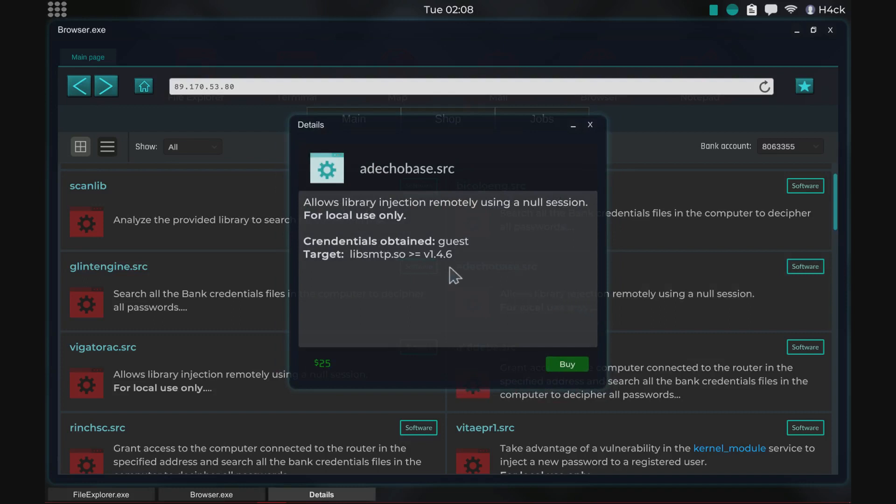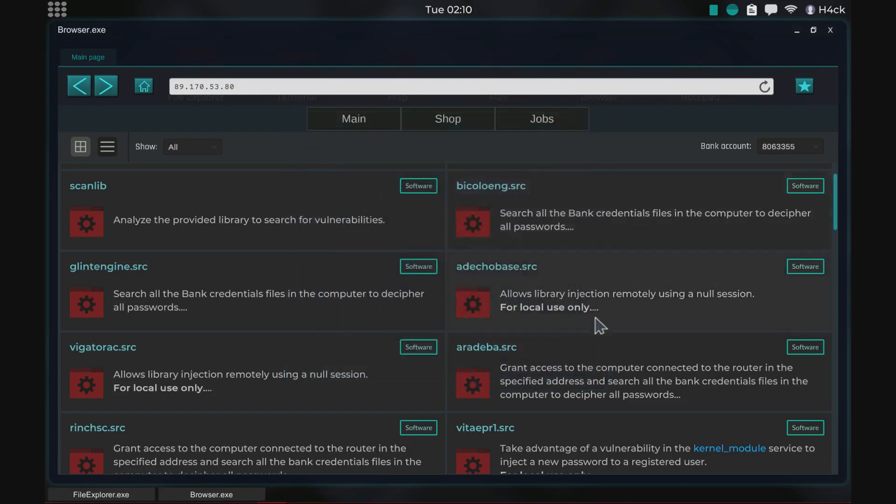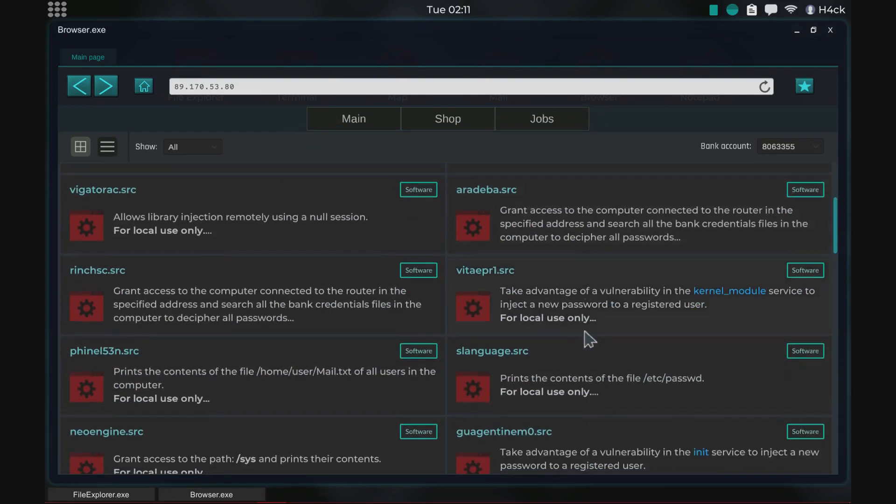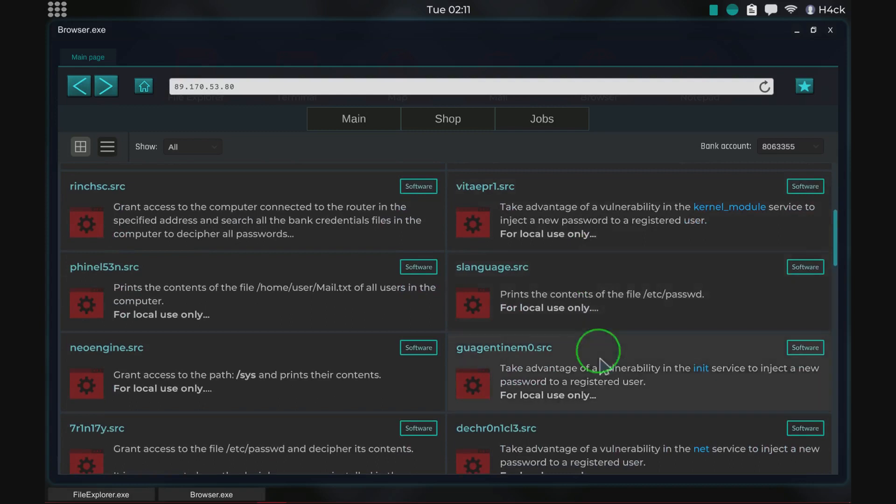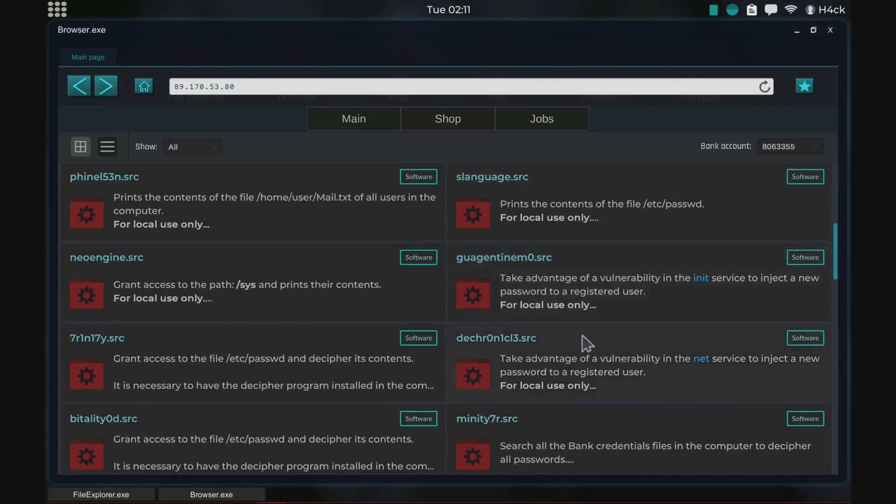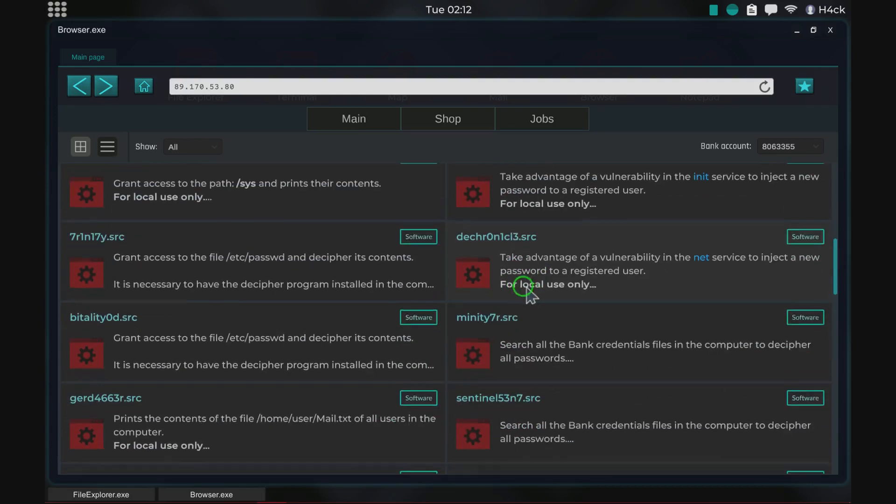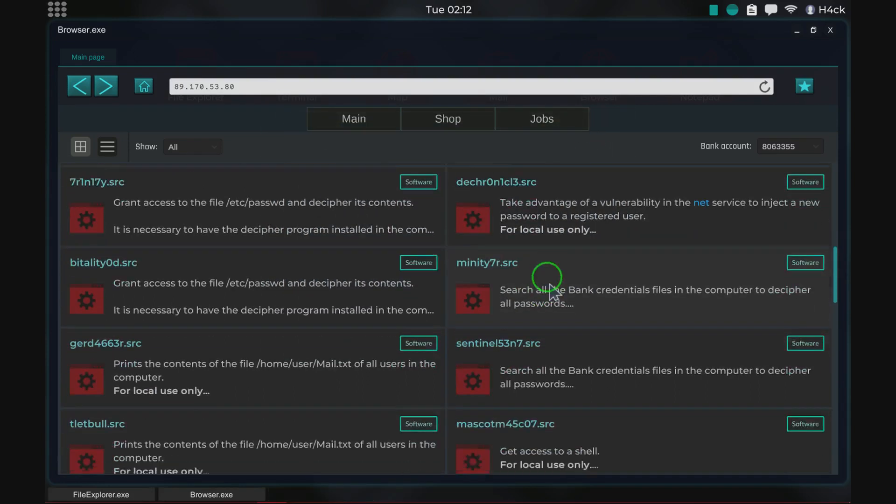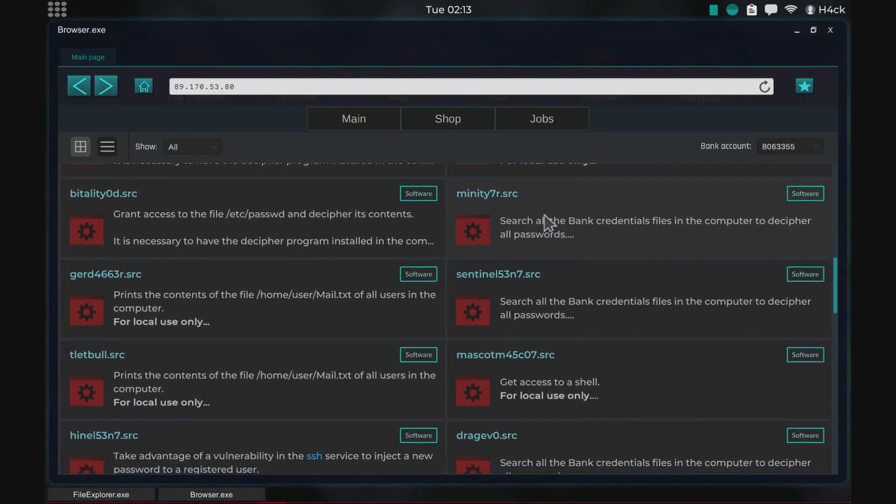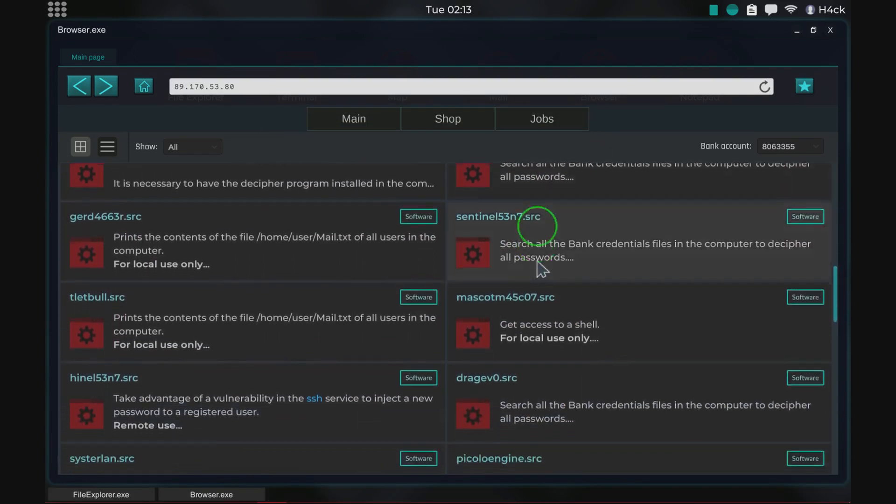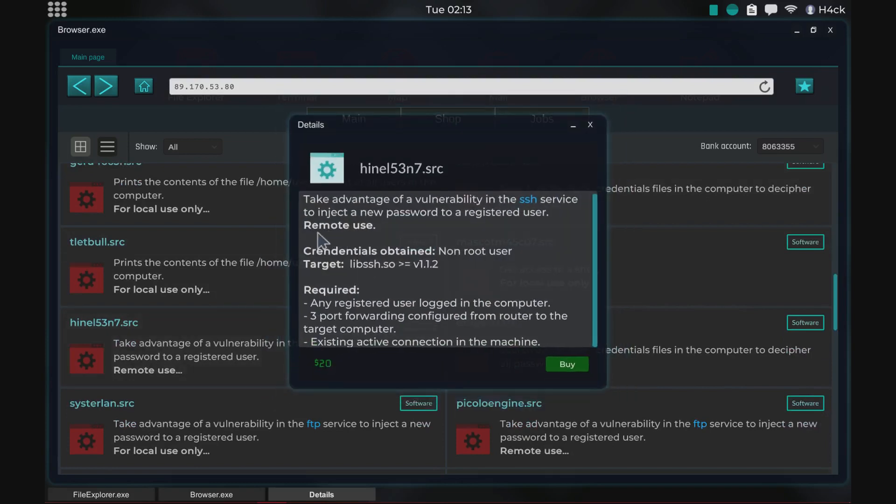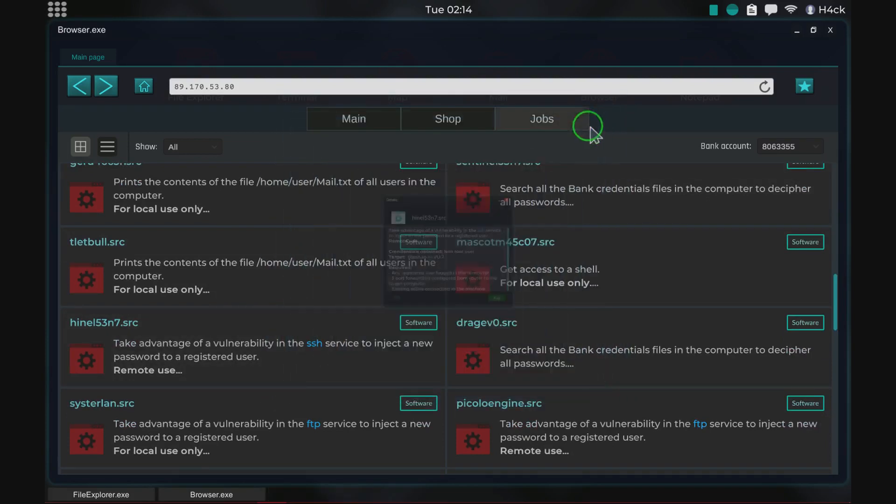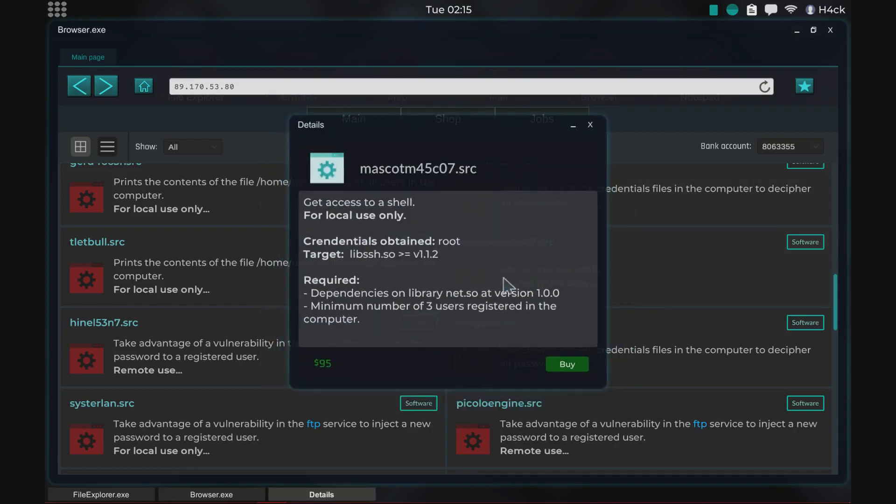There are some exploits that I mentioned last time which are used for local use and there are some exploits that are used for remote use. You can see here like local use, local use, local use, here we have one remote use. The local use exploits are kind of useless at the moment. Most of them are fairly useless.